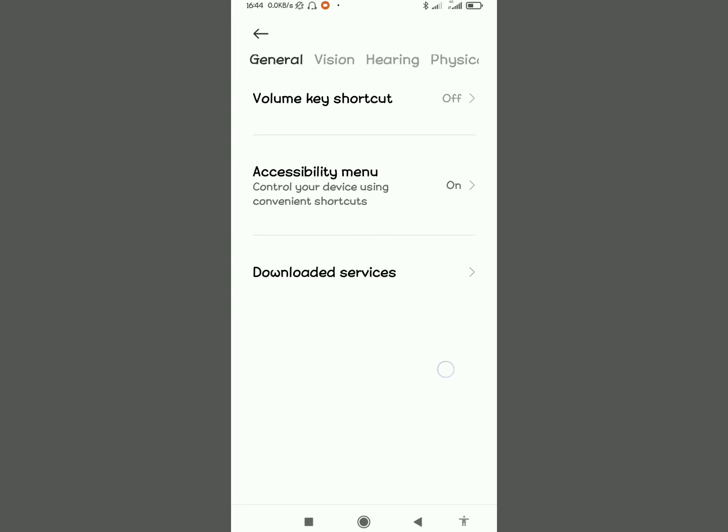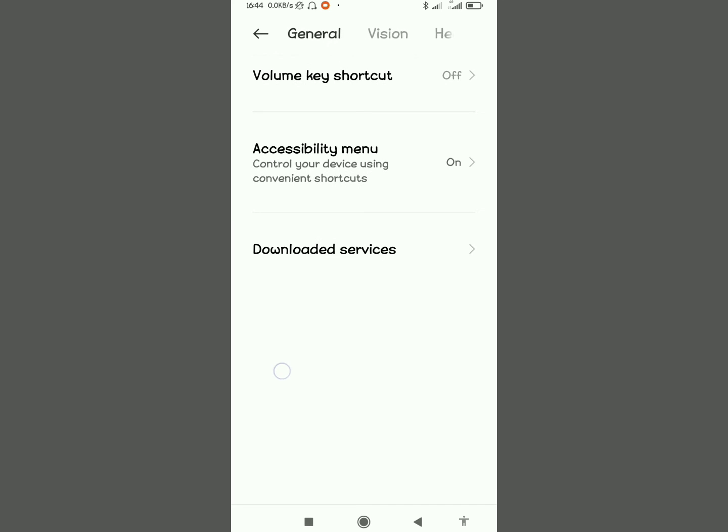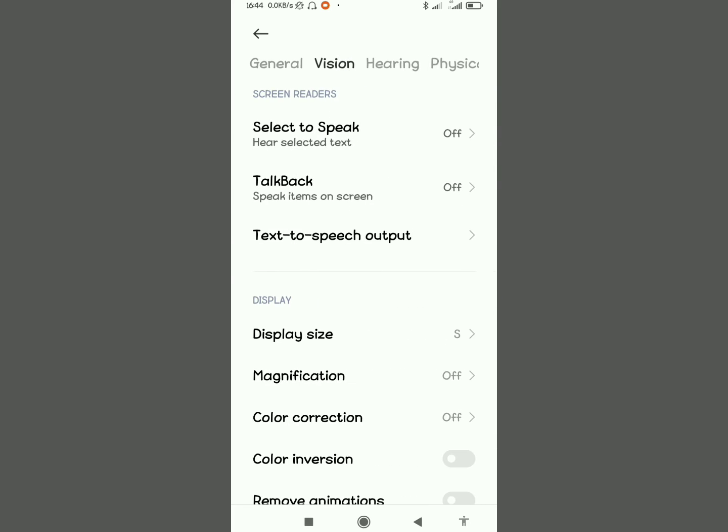You'll see General, then you'll see Vision, you'll see Hearing, depending on the type of phone. There will be different things showing up. Then under General, you will see this Accessibility Menu.